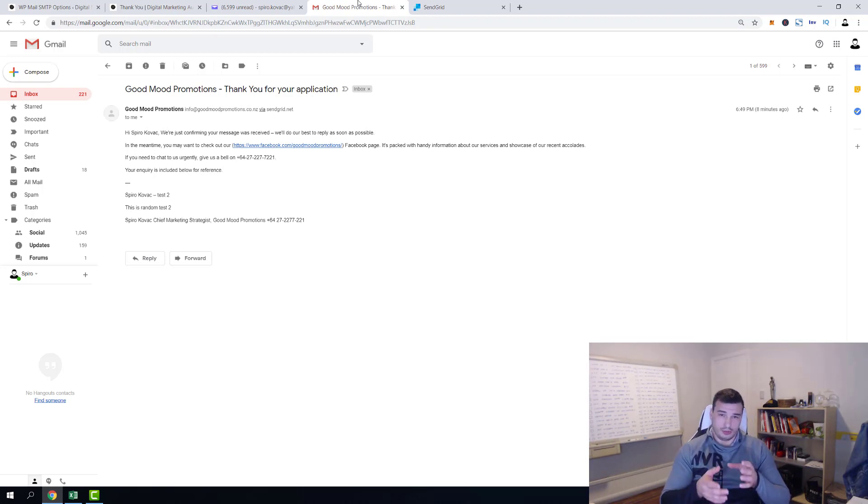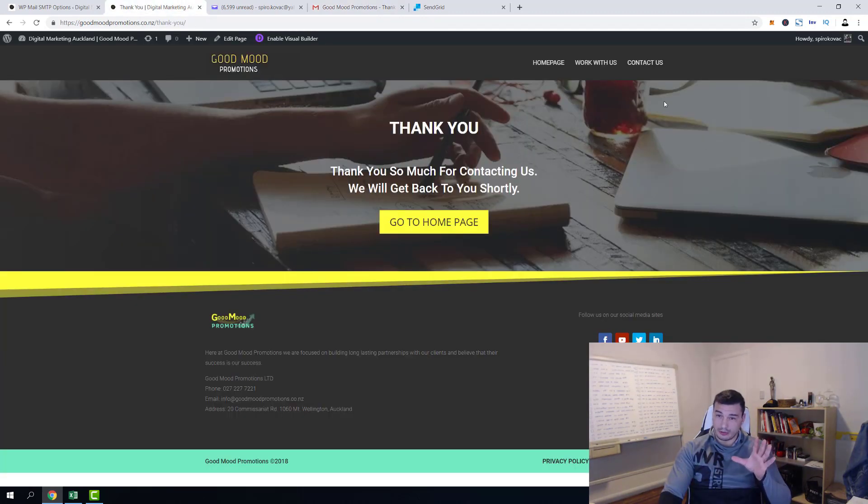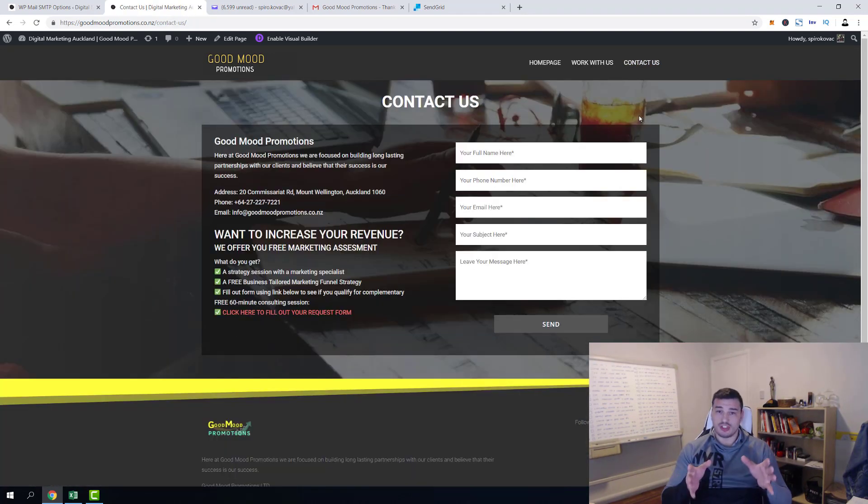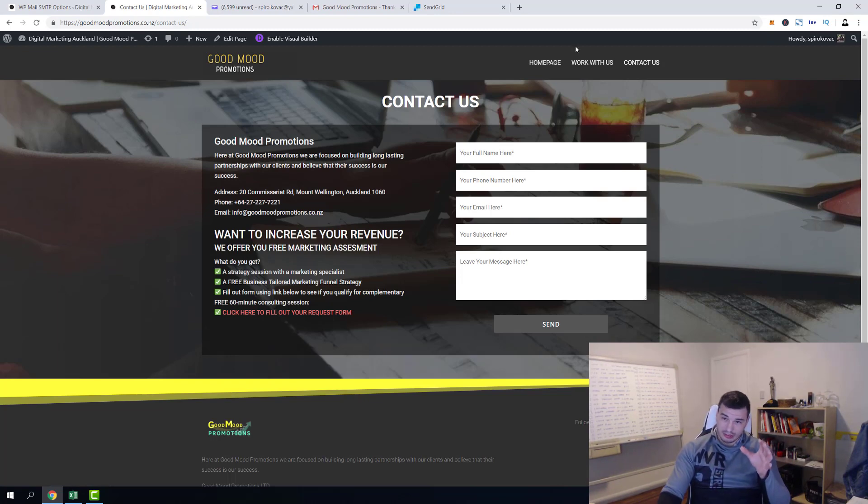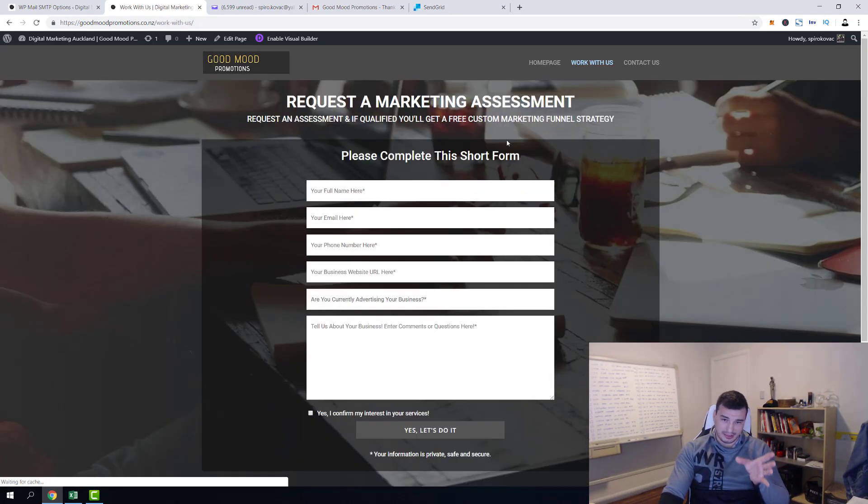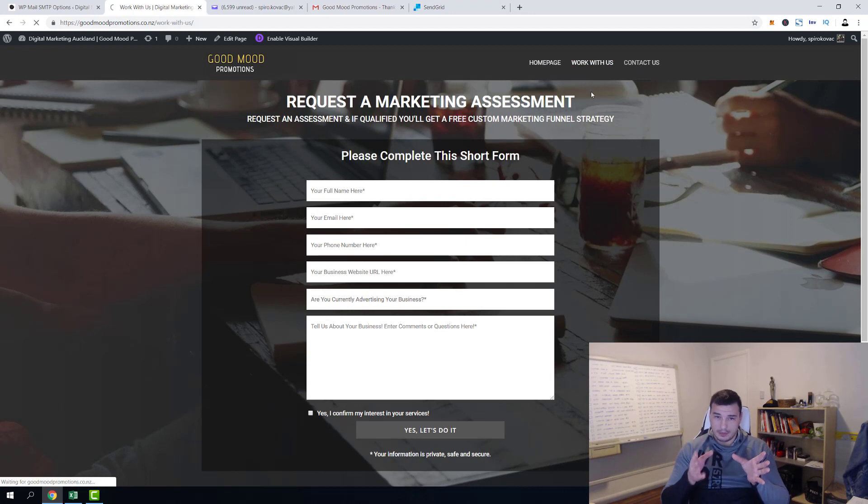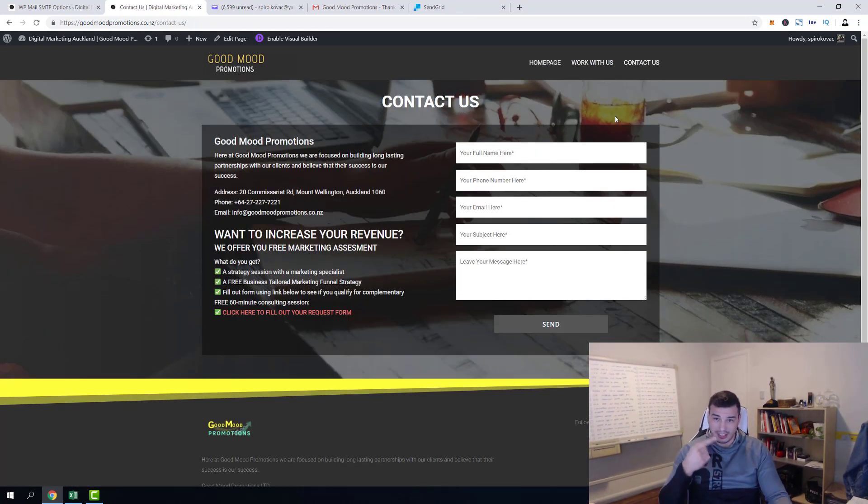Now guys, you saw my contact form here, this is my basic contact form and work with us contact form over there. I will make sure to create a Contact Form 7 tutorial which will teach you how you can create similar or exactly the same form like this one for your WordPress websites. And I'm gonna link it on the cards that I'm gonna leave on right hand side.